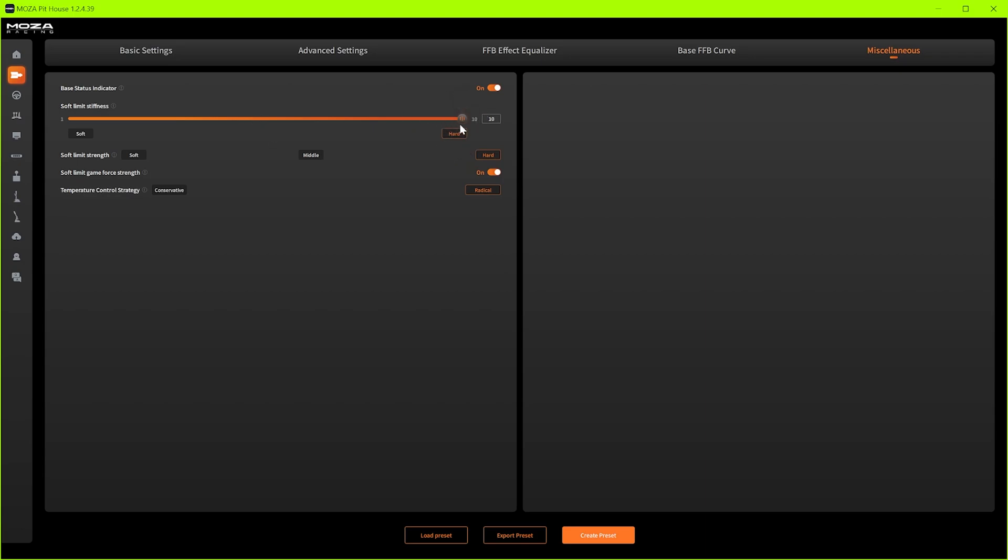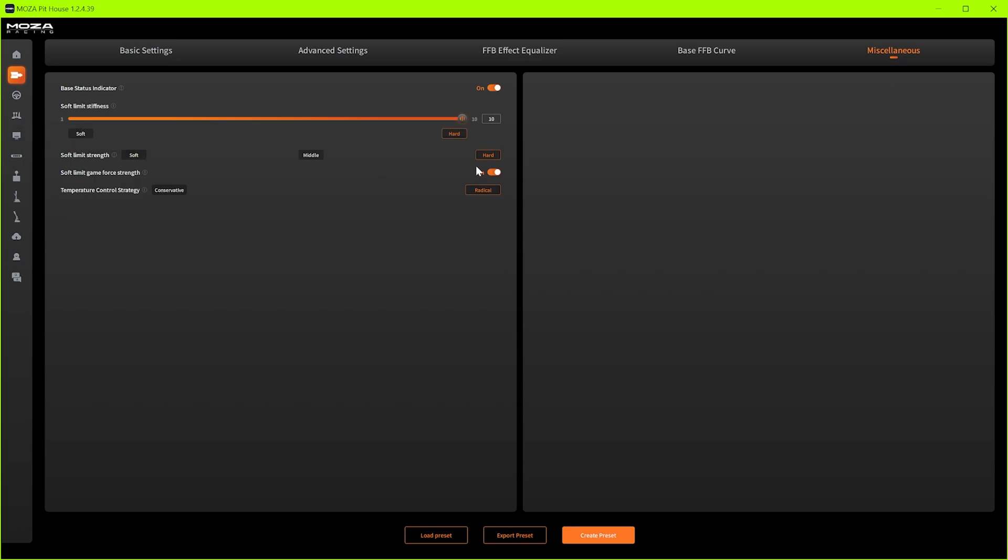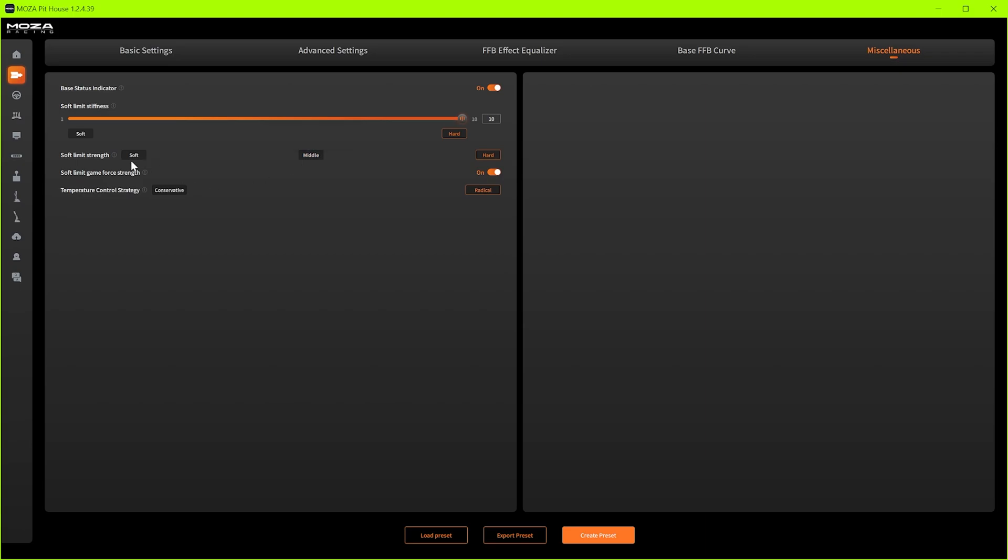Soft limit stiffness does exactly what it says on the tin. When you reach the end of your steering travel that's the feeling you get when it hits the end of the travel. So if you want it hard and you don't want to physically be able to turn the wheel anymore keep it on hard. If you like it soft and you want to be able to go over that limit obviously put it on soft. And then this is once you've gone past that limit how hard is the soft lock after that just to remind you that you've gone over the limit. So I have it on hard and hard.